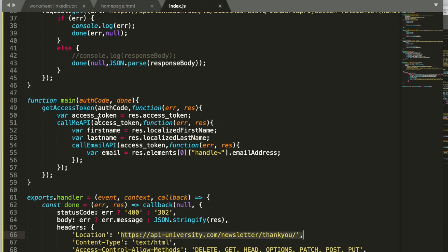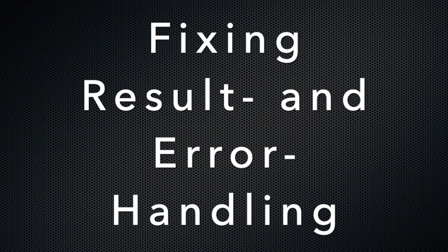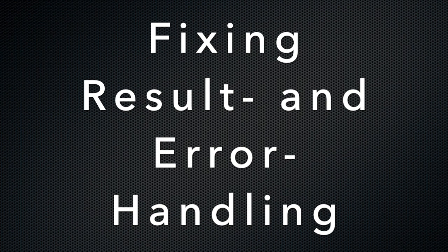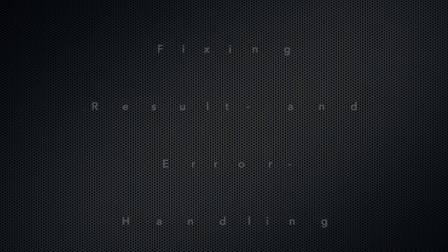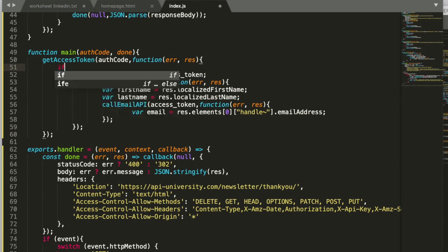Once we have this access token, we call two APIs. First, the me API to get first name and last name. And then we call the email API in order to get the email address. The result will in the error case be a error message. And in the success case, we do the redirect. I will add a little bit of code.